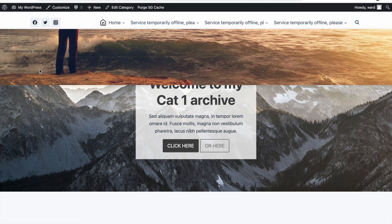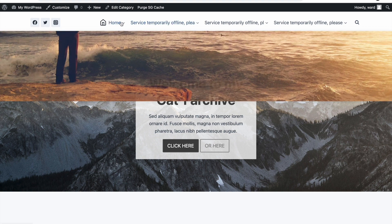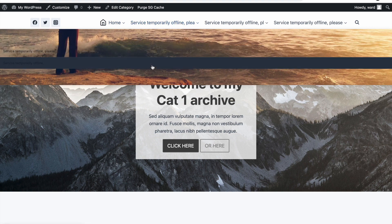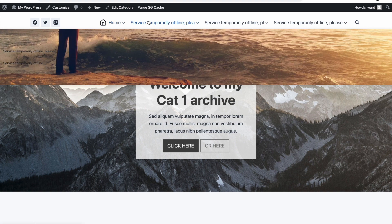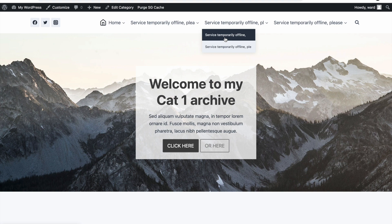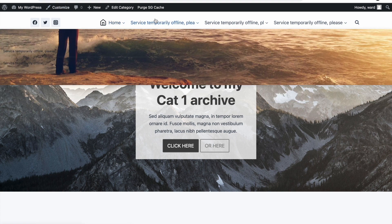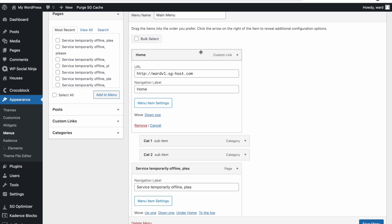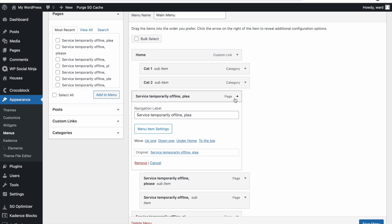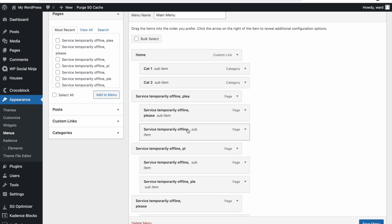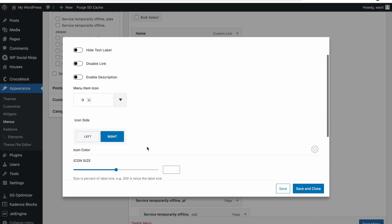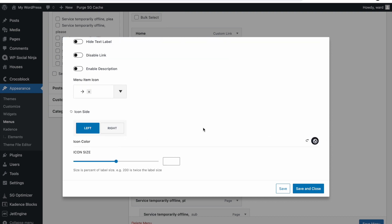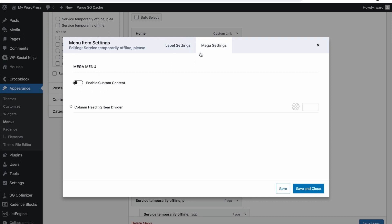I wouldn't use this image in production because readability-wise it's not working too well, but this shows you some basic settings to start off your mega menu. You have to select the main menu link and enable it for each one — otherwise it stays with the default menu. Now we can go to the sub-item underneath and enable Menu Item Settings. We can set a custom icon — for example a little arrow on the left side with a dark color — and we can also go to the Mega Settings.